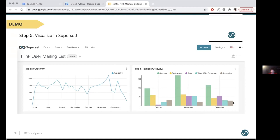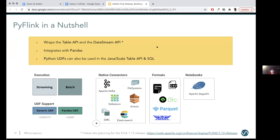Once the processing is done, you can hop on to Superset and see the output. In the last quarter, the most common topics in the Flink user mailing list were: sources, deployments, questions about state, the performance of the Table API, and scheduling. Like I said, this was a bit of an experiment and not very accurate, but I hope it gives you an overview of how you can build a simple analytics pipeline with your custom logic.